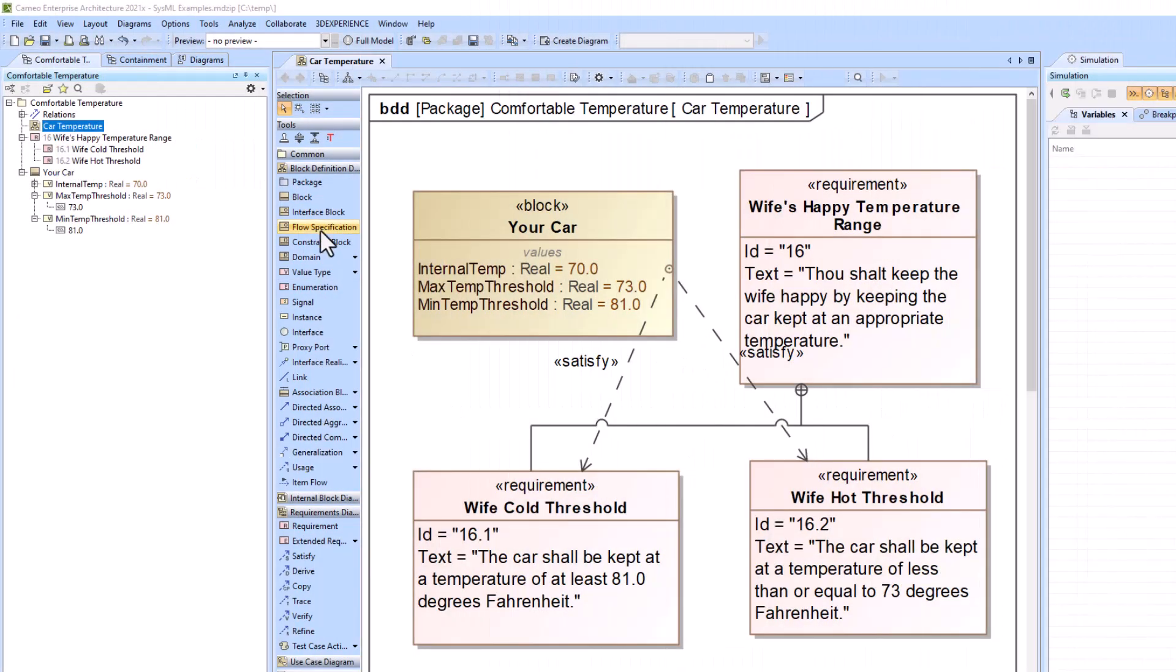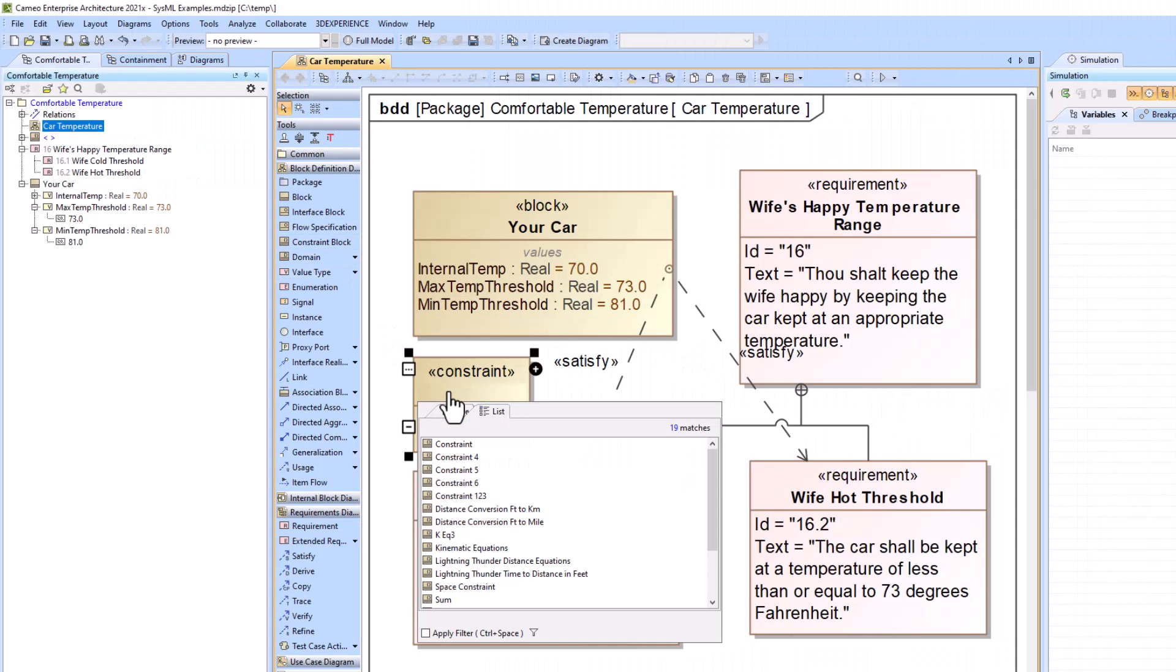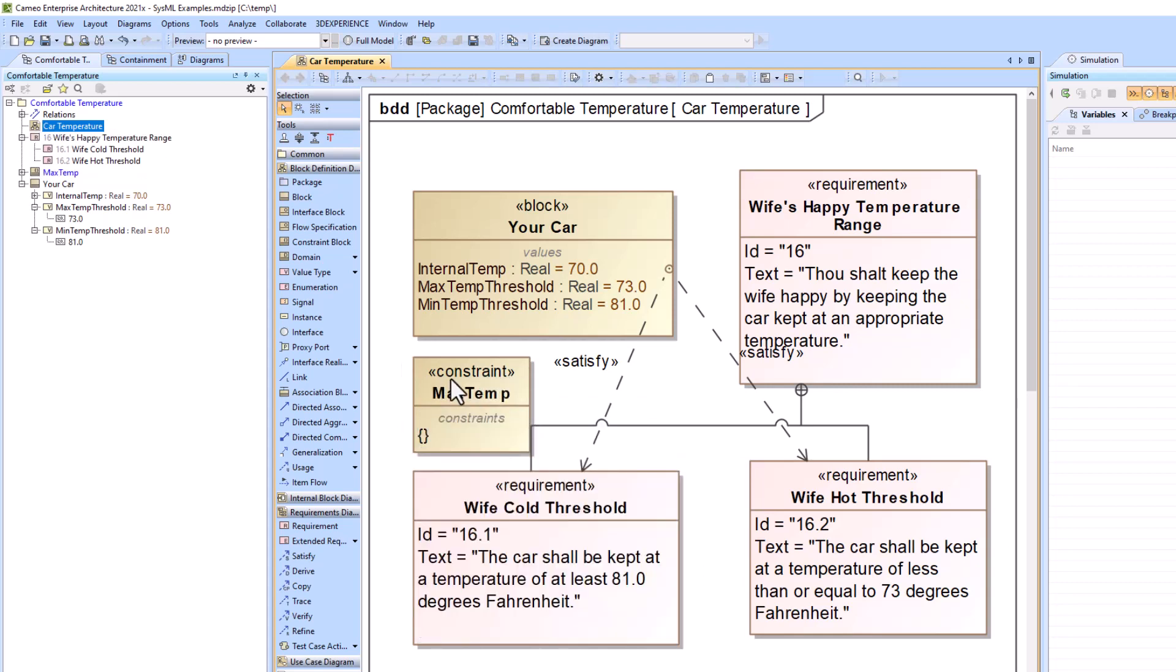So to take the example one step further, you can add constraint blocks to pass-failure requirements. So this will be max temp. So we would say actual temp must be less than or equal to the max temp.